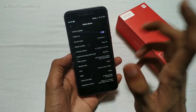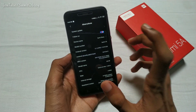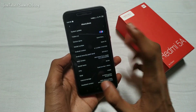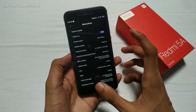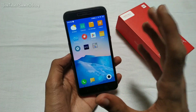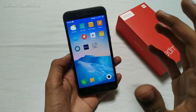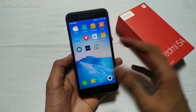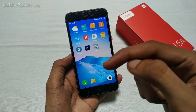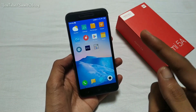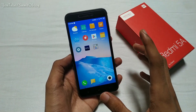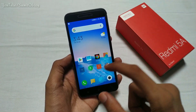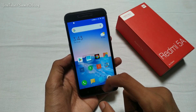The current version is 10.3.2.0, which is the latest update. If you don't have this update, I have made a video about how to install it. I have made a full review and the link will be in the description.